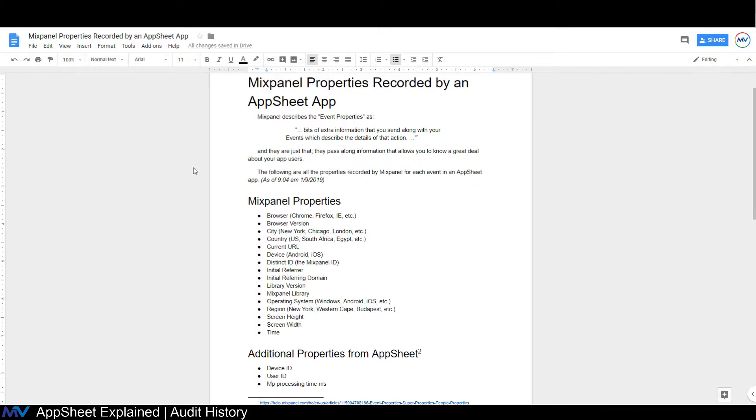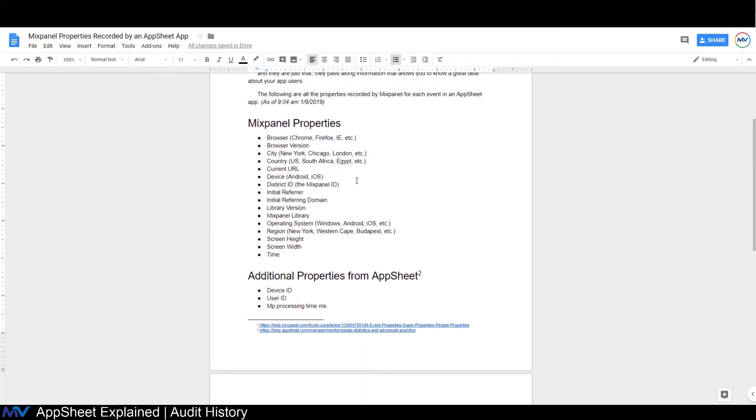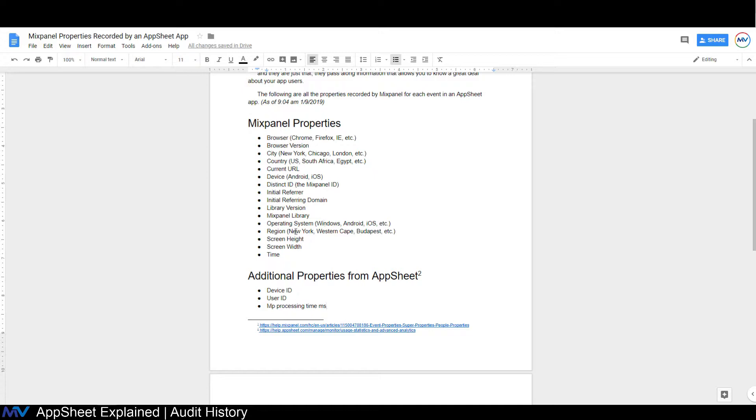But basically, the properties that they record are the browser, the browser version, the city, the country, the current URL, the device, the distinct ID, the initial referrer, the initial referrer domain, the library version, the Mixpanel library, the operating system, the region, the screen height, the screen width, and the time at which the change was made. Those are all standard things that AppSheet said, okay, these are the things we want Mixpanel to record.